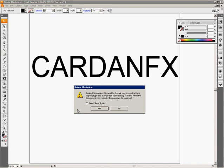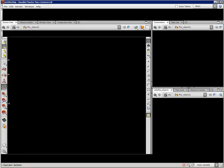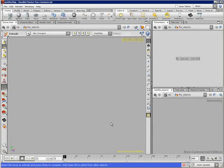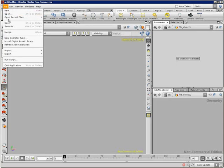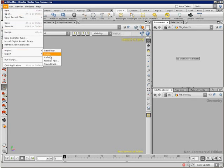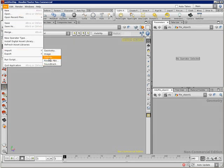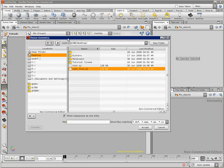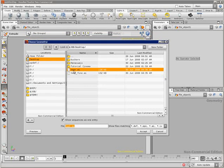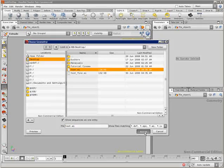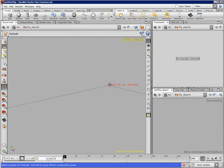Now we have to jump into Houdini. If I go to File and select my option for Import, you can see that we don't have an option for Illustrator files. So don't worry, just press Geometry. After that, we have our Choose Geometry window and we can select the geometry that we want to import. In this case, I'm going to select this one called test that we just created. I'm going to click here and accept.